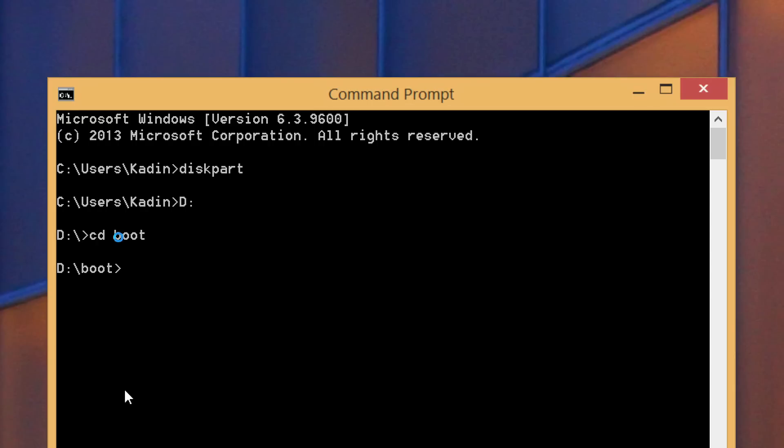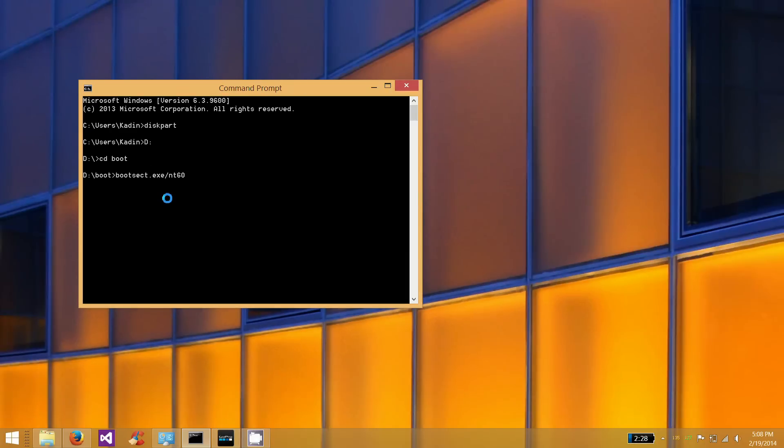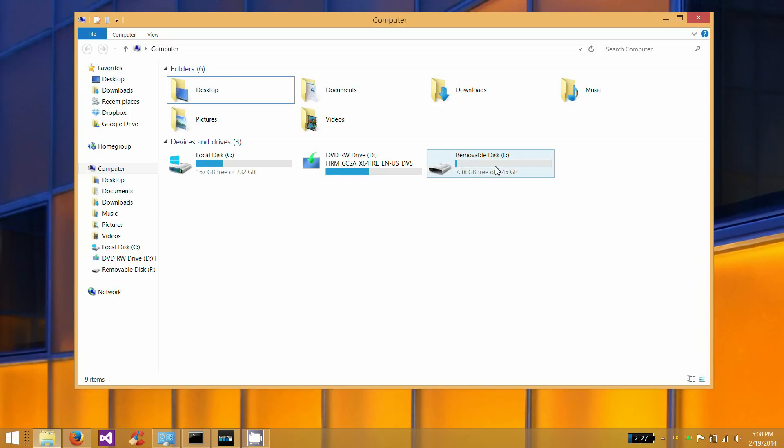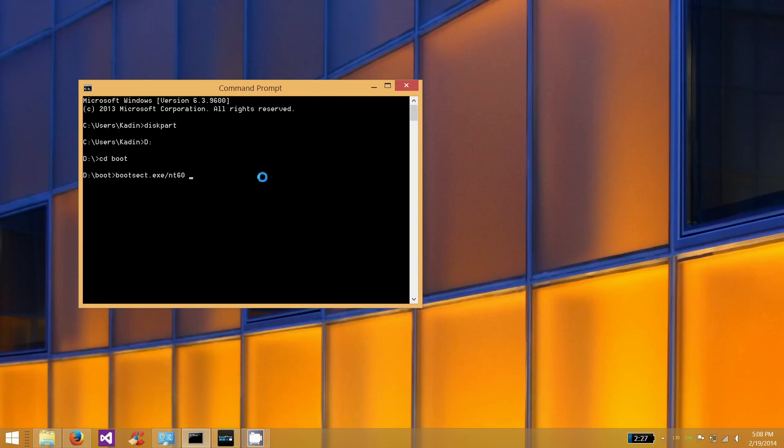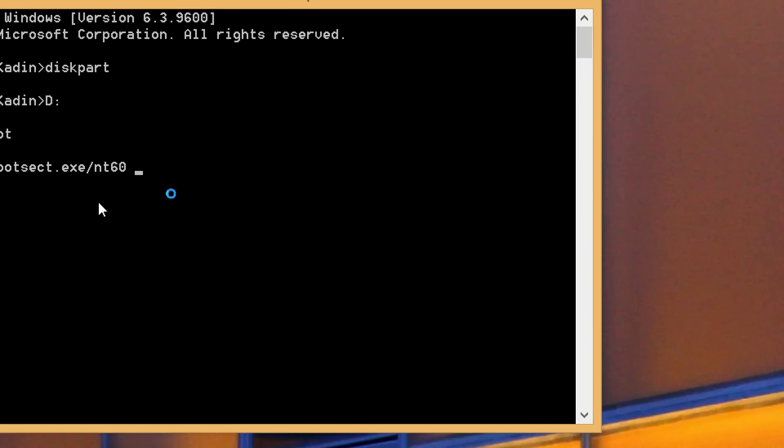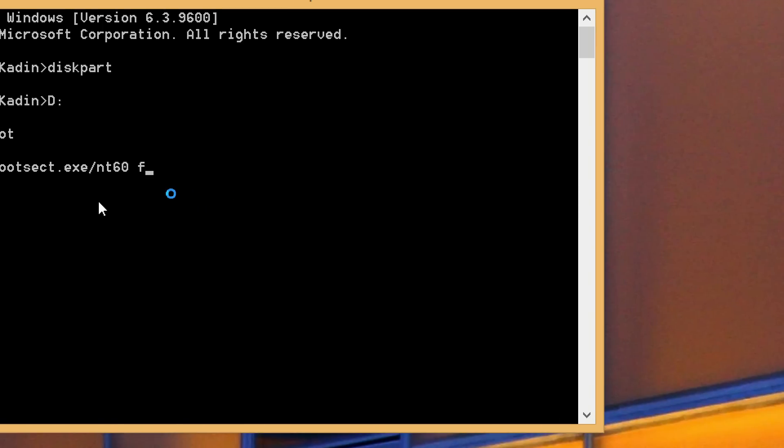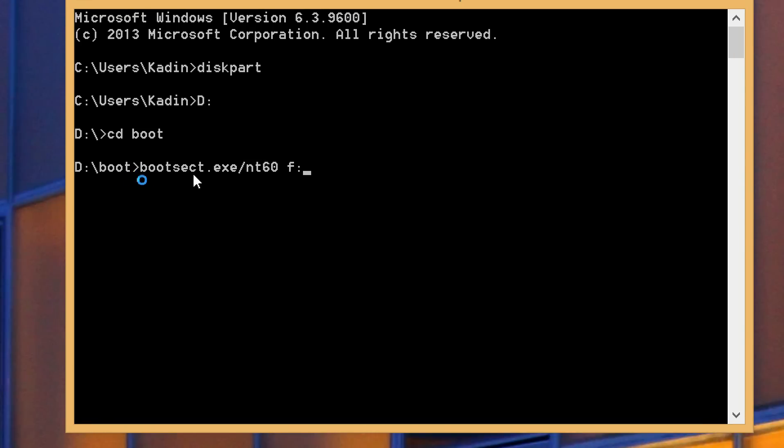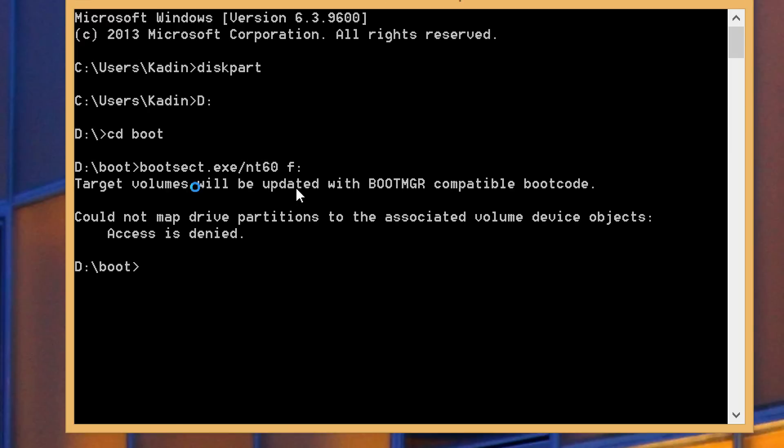We're going to do a command that is called bootsect.exe /nt60. And then the next portion here is the drive that we want to load this bootsect.exe onto. And if we go back and look here, I want to put that on F. So I'll say F. So it basically says, run this bootsect and put that bootloader information on F.